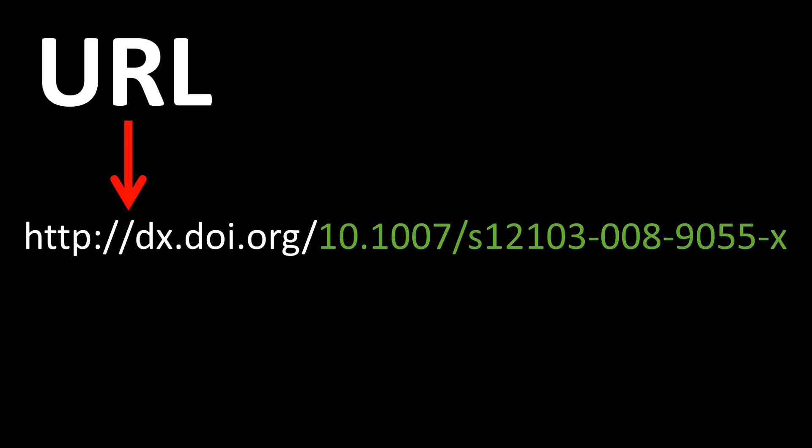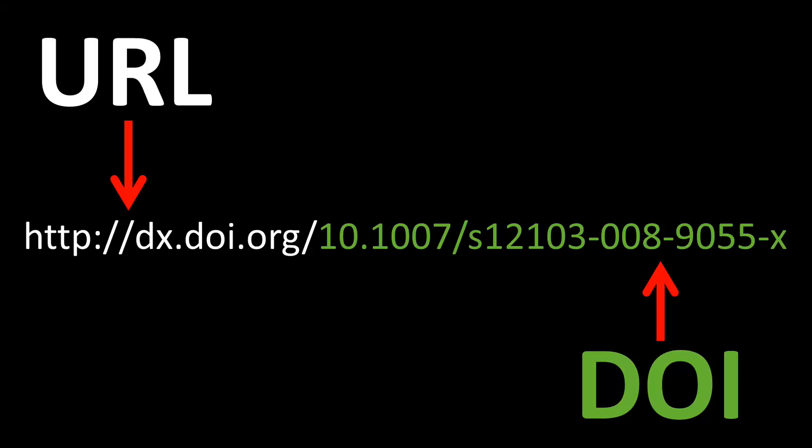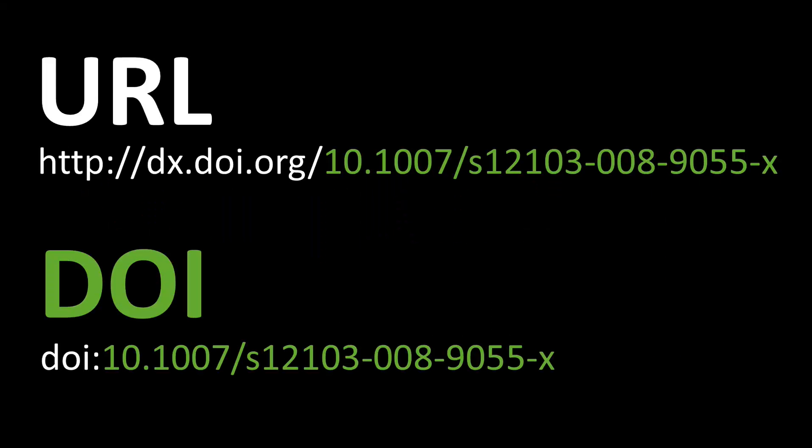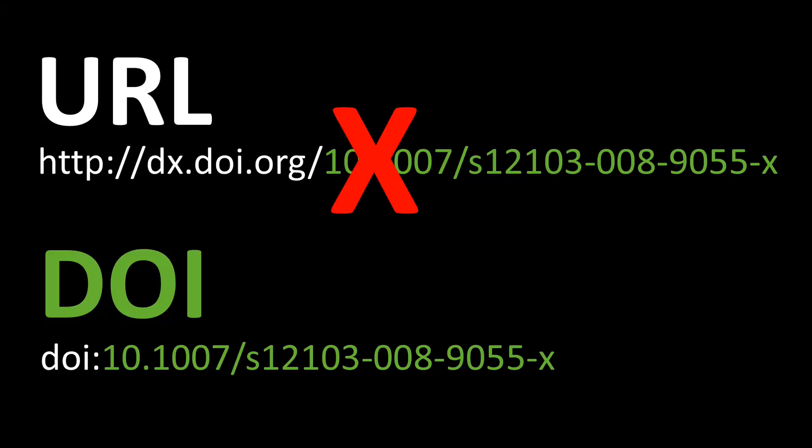The portion shown in green is the DOI. Examples 1 and 2 in the APA Manual show how to format a DOI properly. The APA Manual does not list the URL format. APA prefers this format.